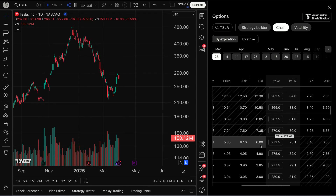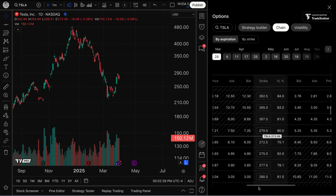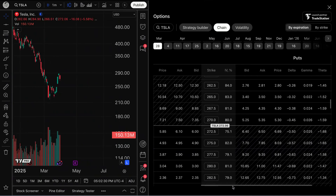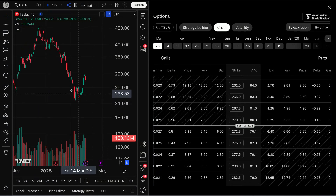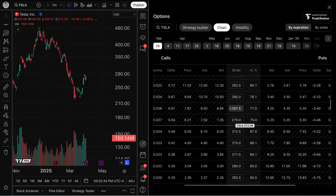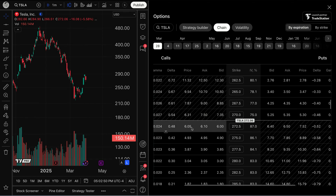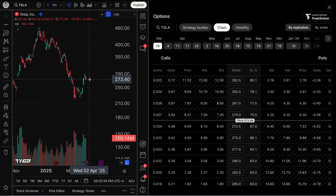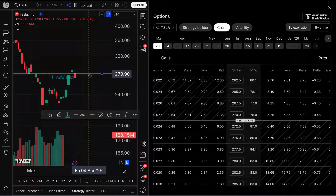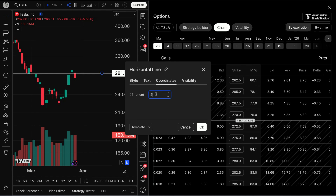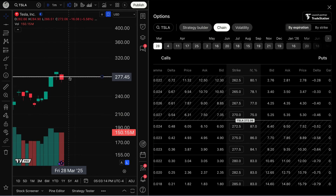Navigating calls here and puts here — if we expand the window, we've got calls and puts with all of our options data while Tesla's chart is right here. You can literally look at the options chain in essentially real time, all the pricing information, and map out the levels. Tesla at $272 — this call costs about $6, so you probably need $278 to really have a chance. We can take a horizontal line, double-click, go to coordinates, and type in 278.